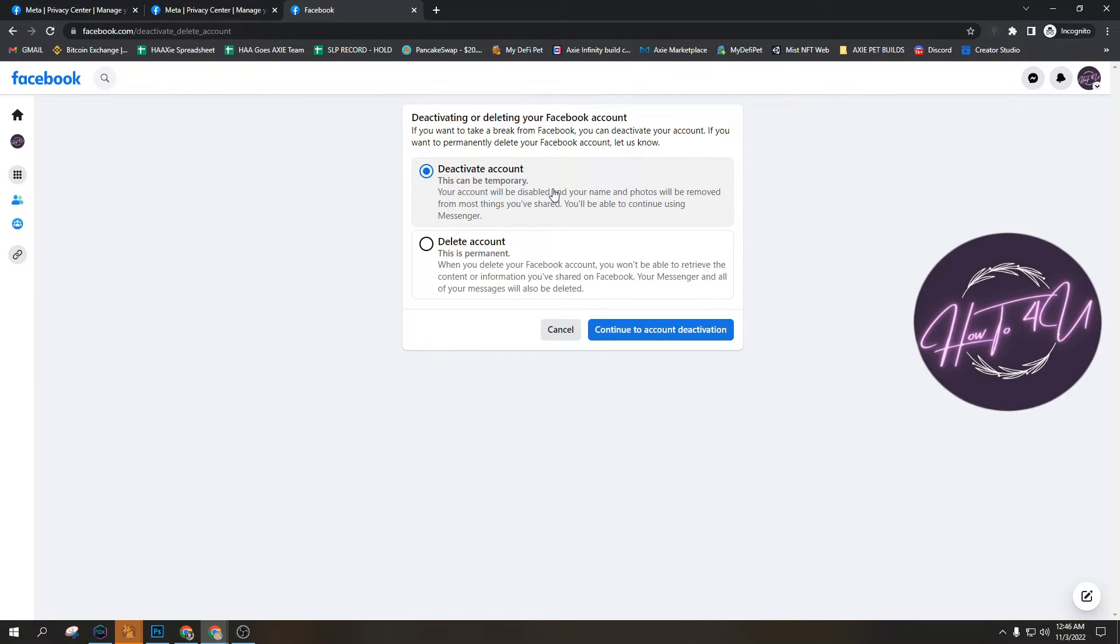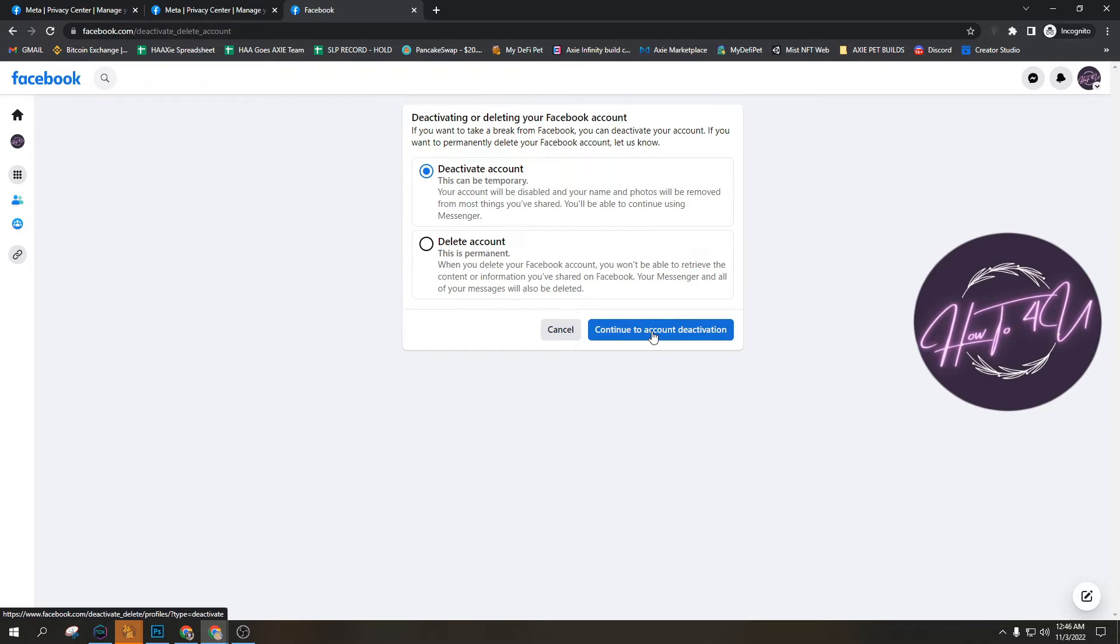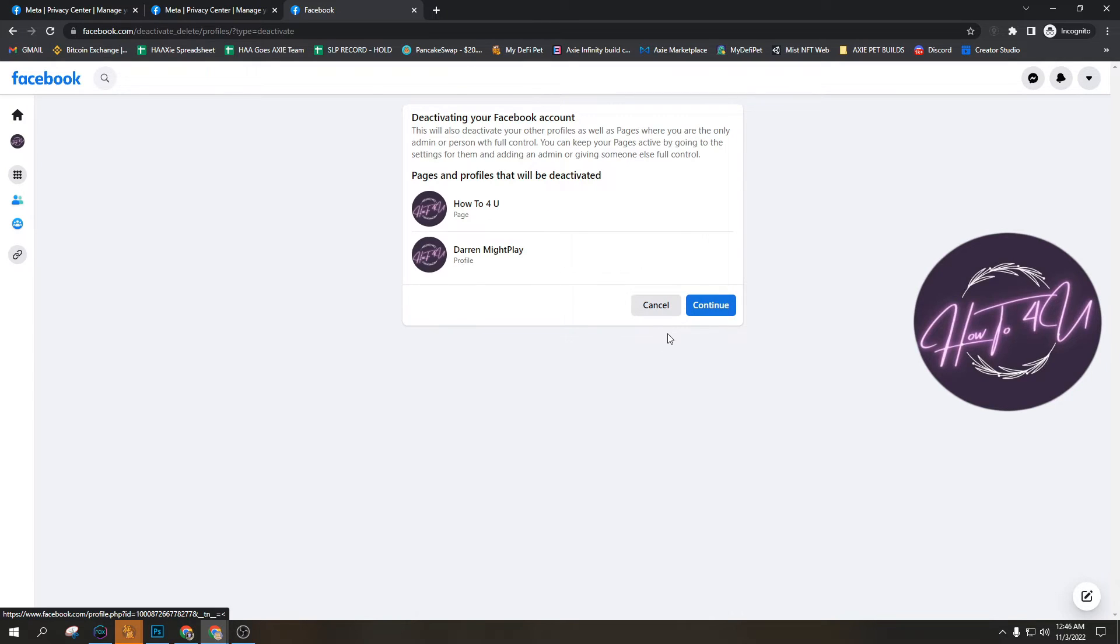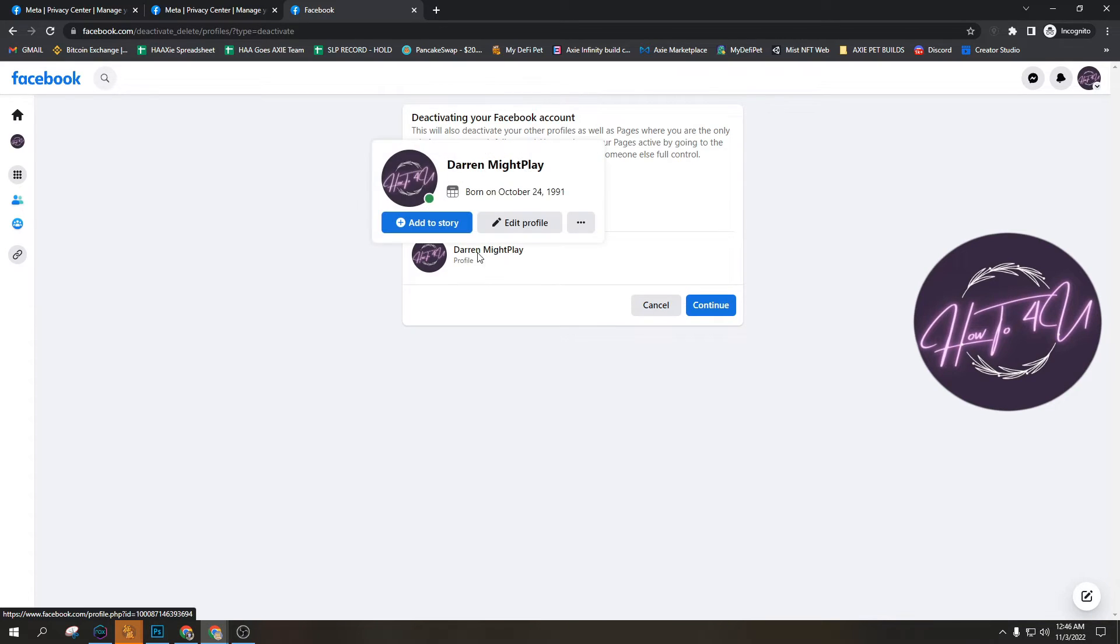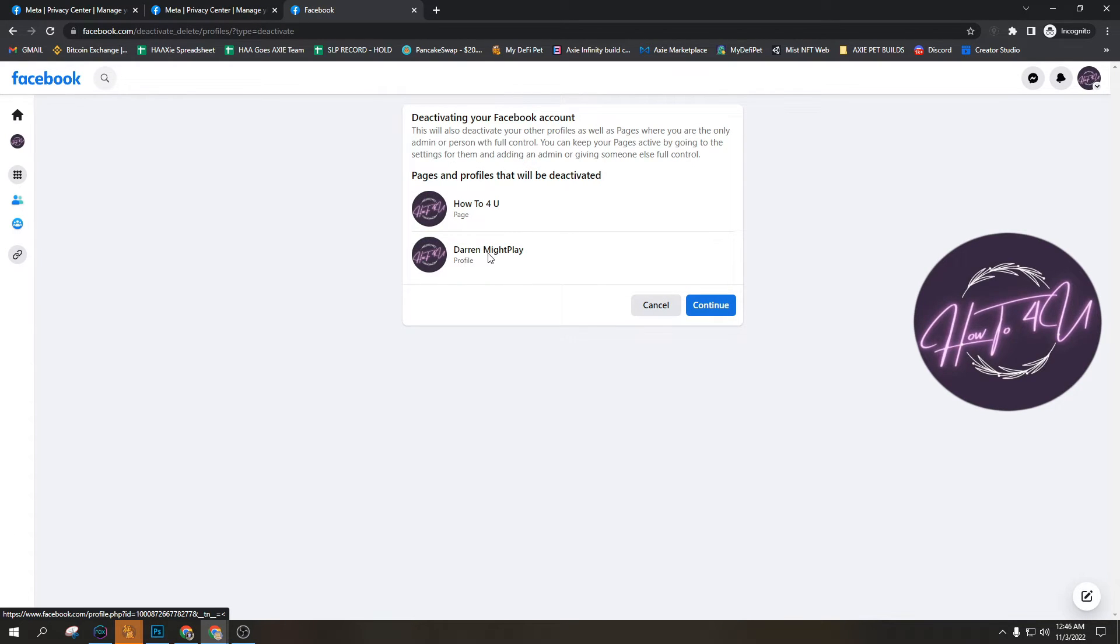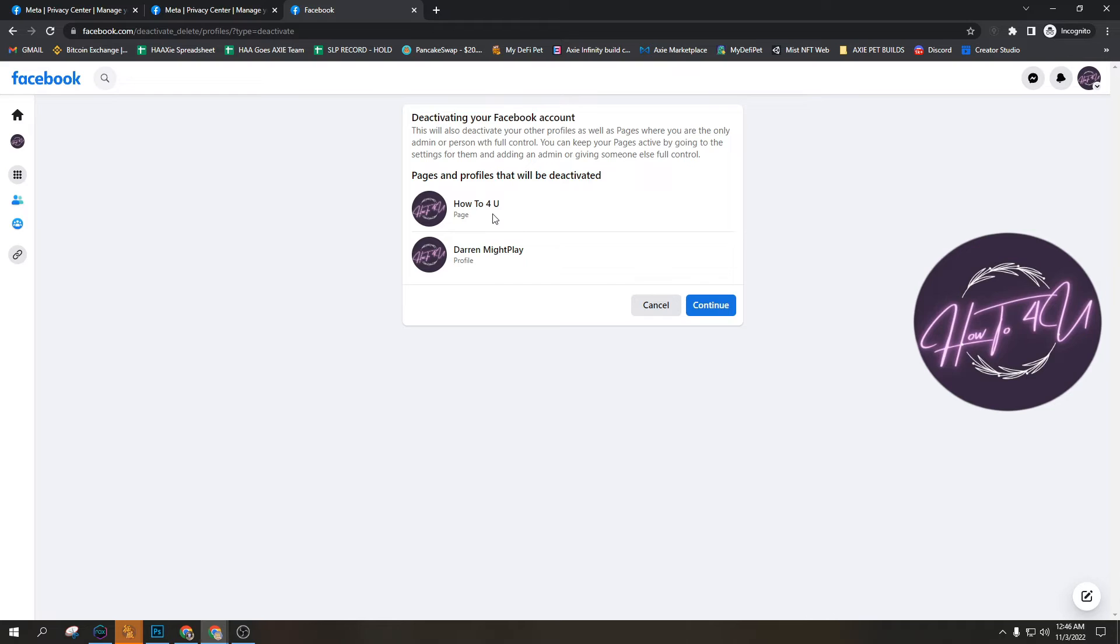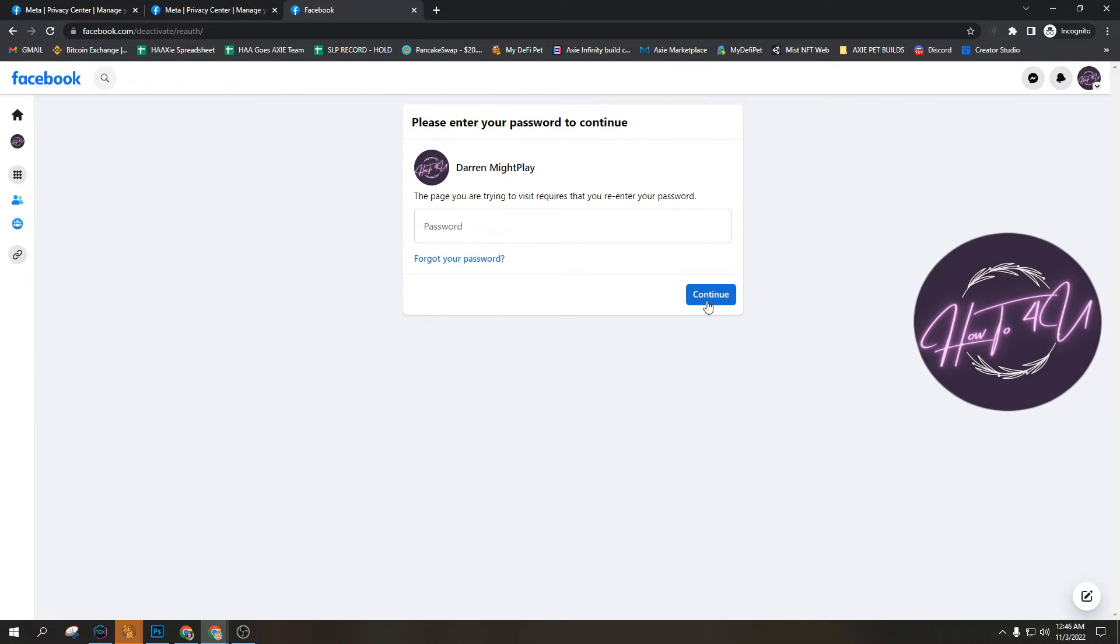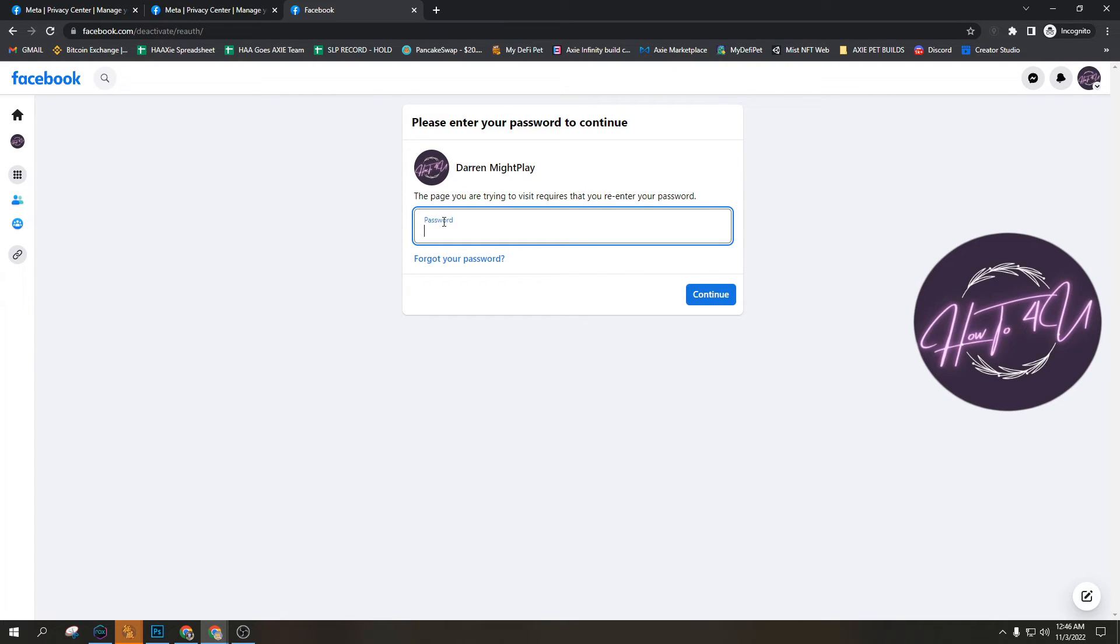So if you just want to deactivate, this will be the one you'll need to do, but you can still reactivate your account. So that's how you deactivate your account. You just click continue to deactivation and then you'll go to your profile. You'll see your page will be deactivated and you'll just put your password and after that you will be fully deactivated.